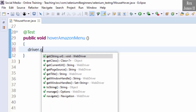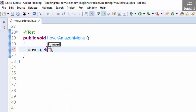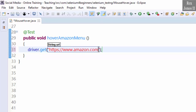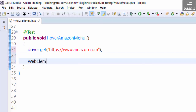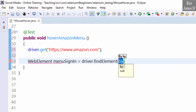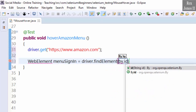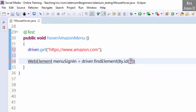driver.get("https://www.amazon.com"). Next we find the element: WebElement menuSignIn = driver.findElement(By.id) and paste the value.